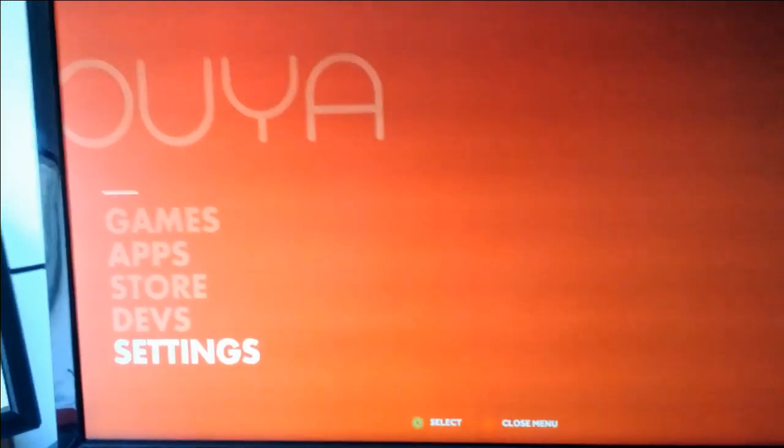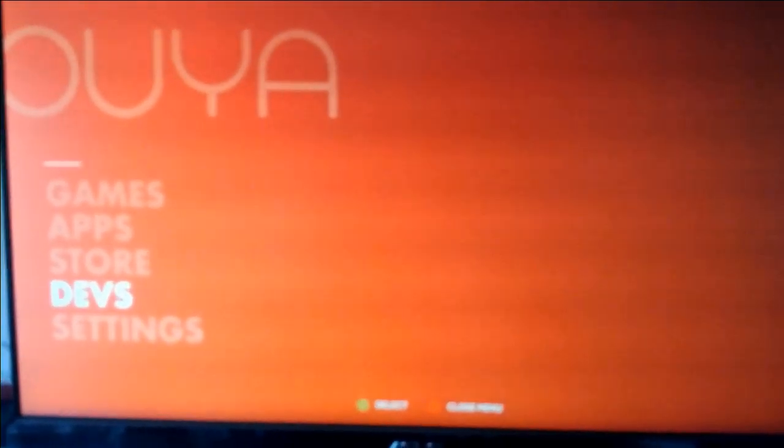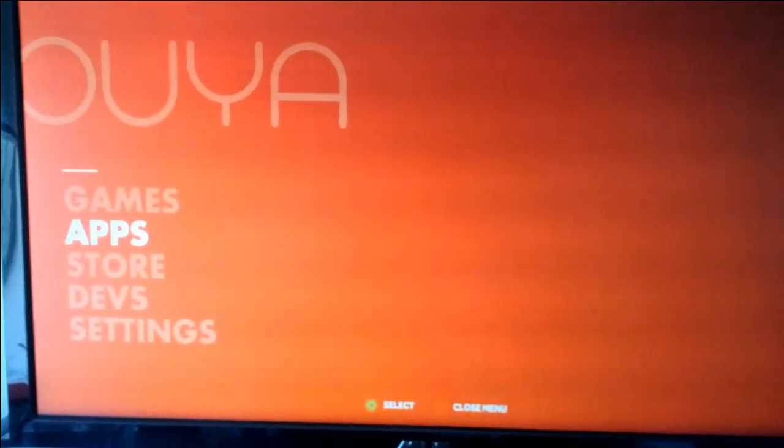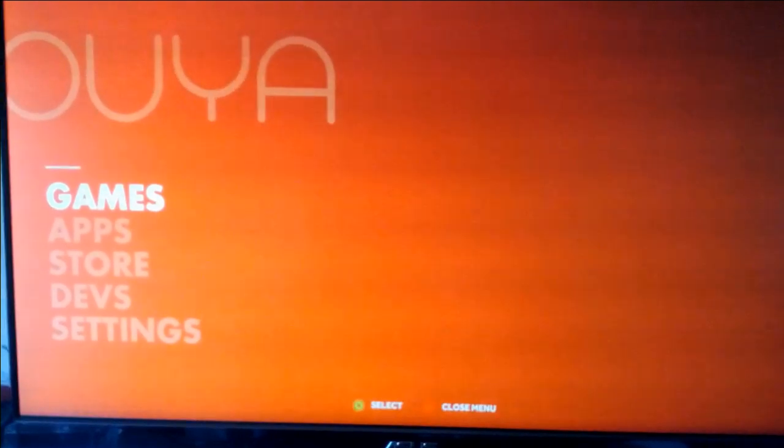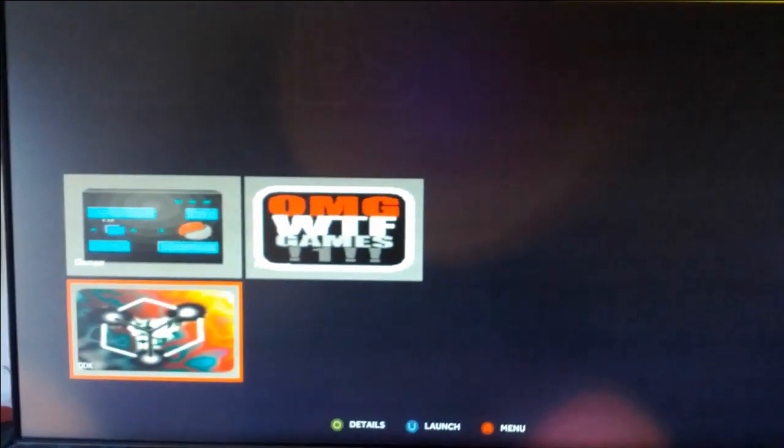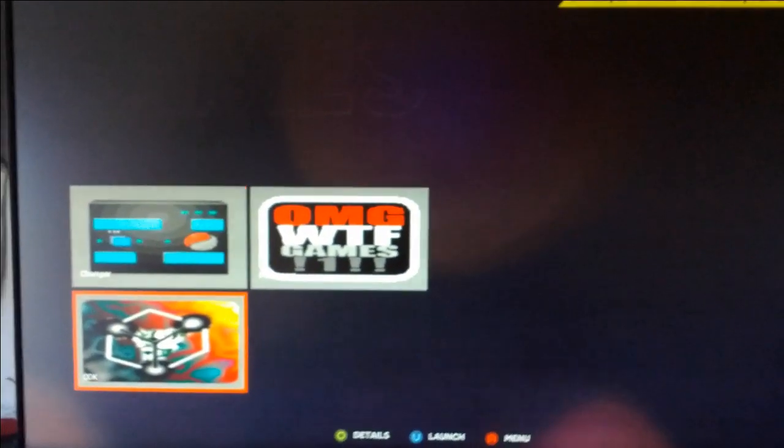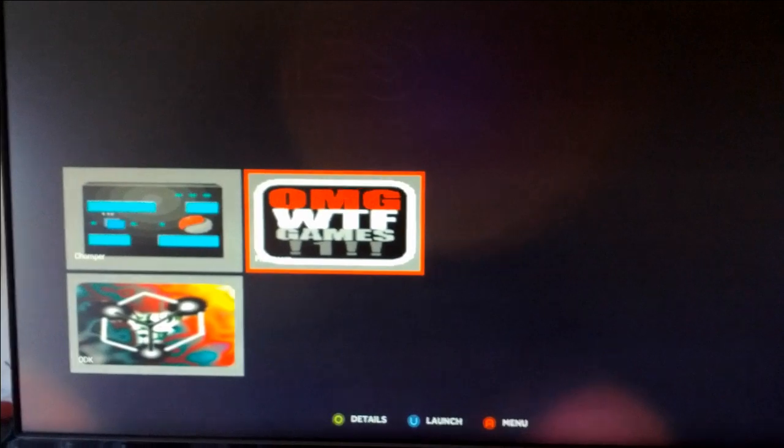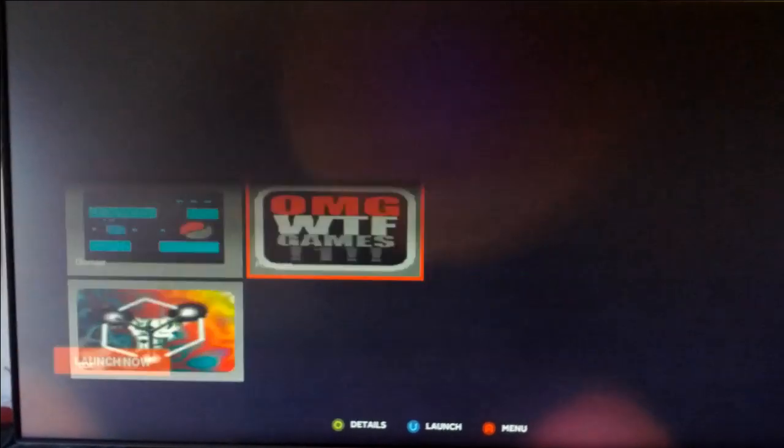So I thought I'd do a really quick preview of the game I'm developing running on the OUYA hardware. Say that three times fast. So I've already pushed it across to the device. If you look here, using the controller, go to games, this one here, and then launch.